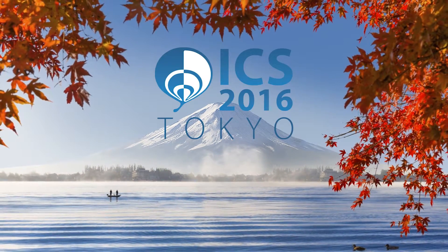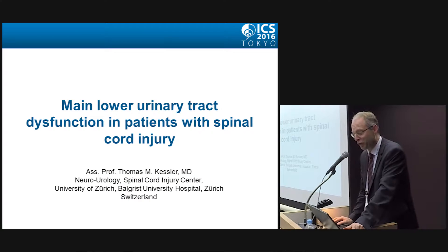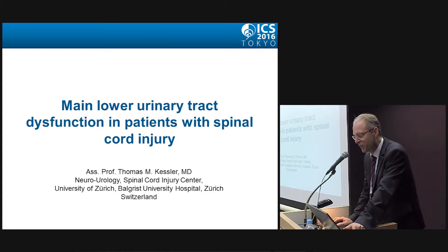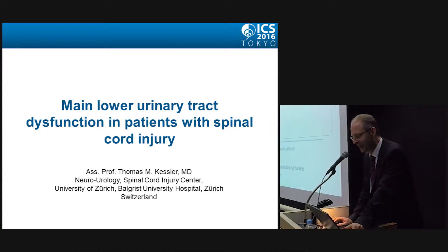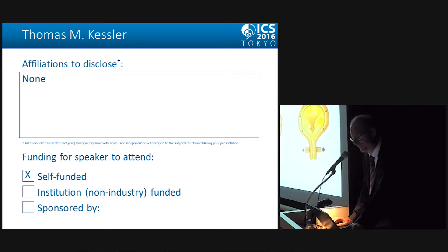Thank you, Emmanuel. I'll go through the main lower urinary tract dysfunction in patients with spinal cord injury. No disclosures.